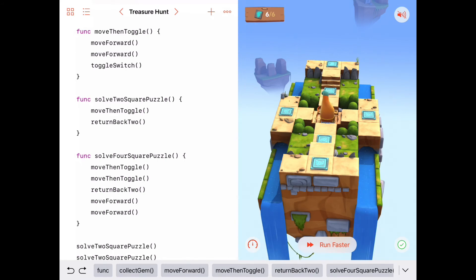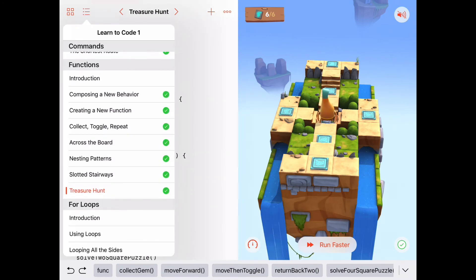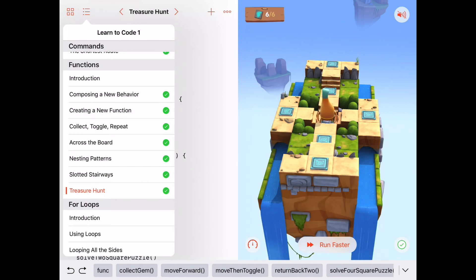If not, it's worth going back to the beginning of the functions chapter, redoing the puzzles, and rewatching the videos. Functions are worth the time — every program you write for the rest of your programming career will have at least one function. They're such an important part of programming. Next up is another important topic: loops. Looking forward to that — see you next time!